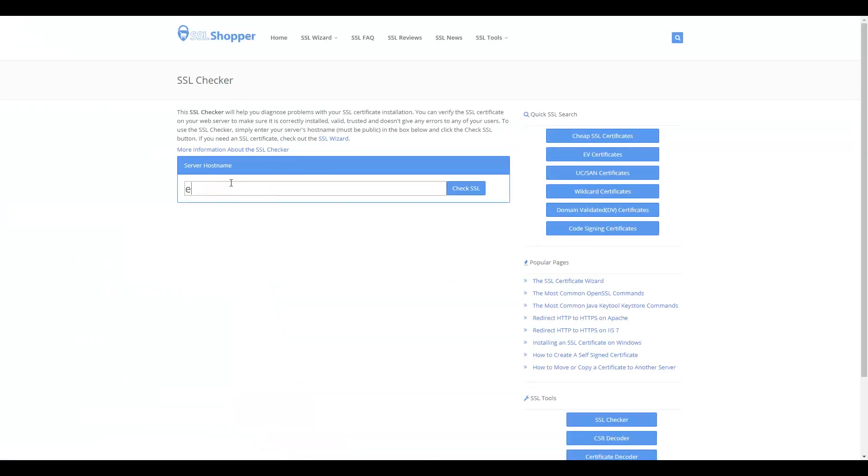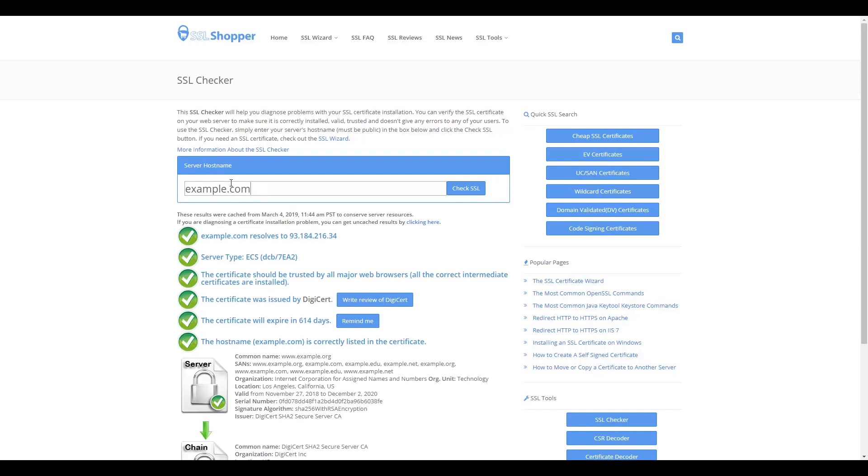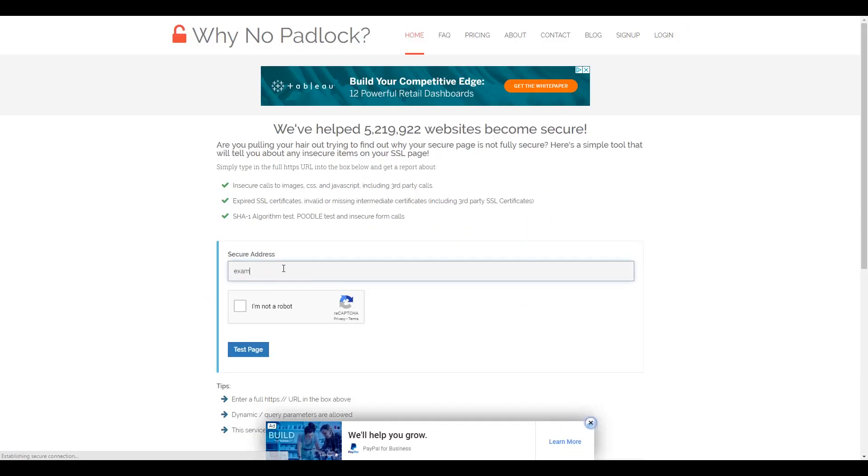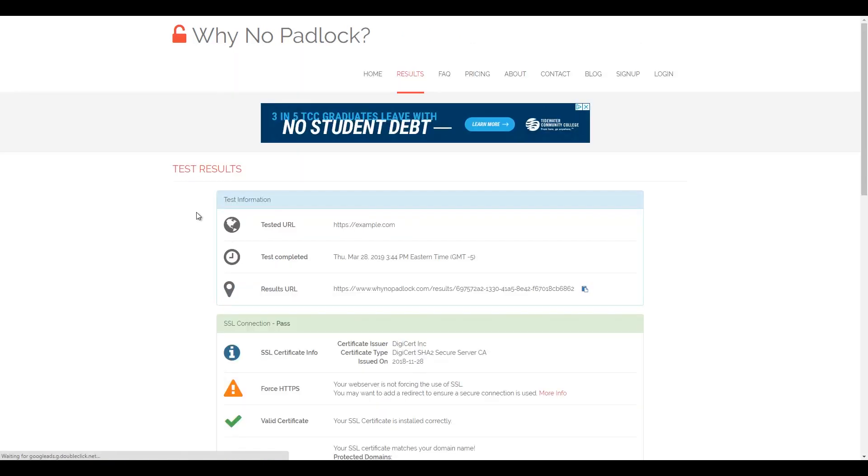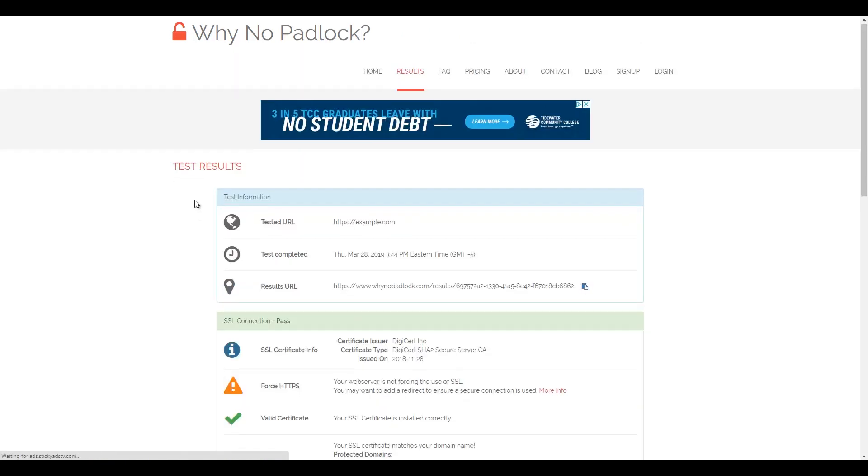The fourth step is verifying the SSL certificate. The easiest way is to visit the site and see if you get the padlock. You can also use free online tools like the SSL Checker by SSL Shopper or WhyNoPadlock.com.